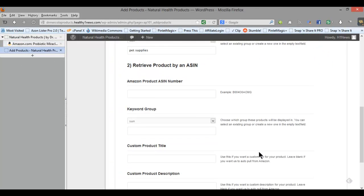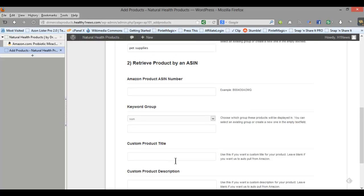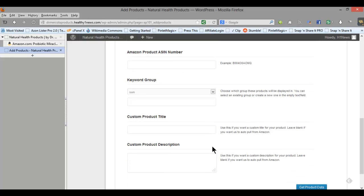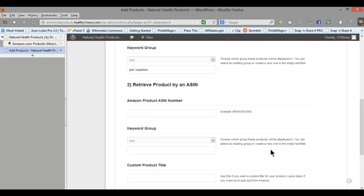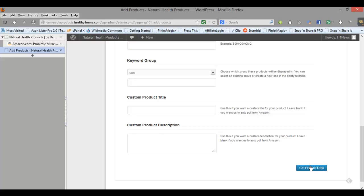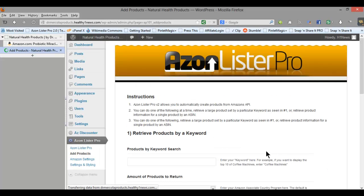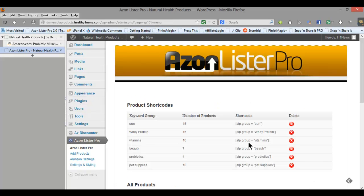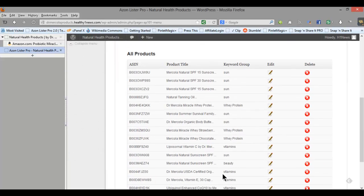And then same here you would add your keyword group, you can do a custom product title and description or you can allow the plugin to pull that information in for you. So right now I'm going to go ahead and get product data and it will take me back to the dashboard and show me all the products that it pulled in for pet supplies.